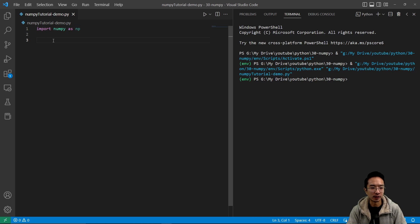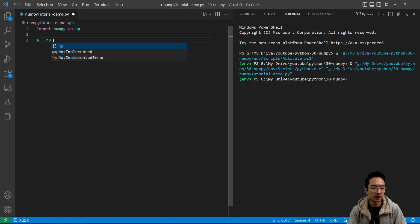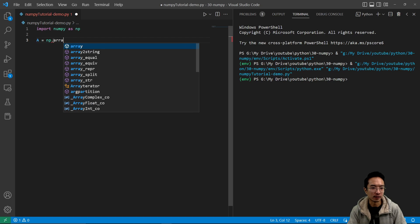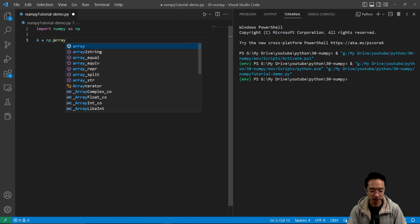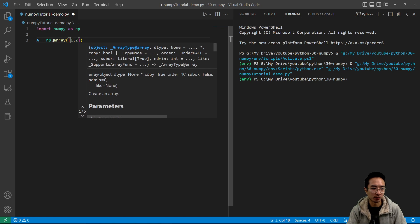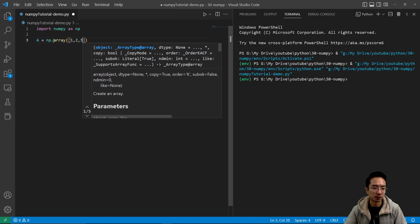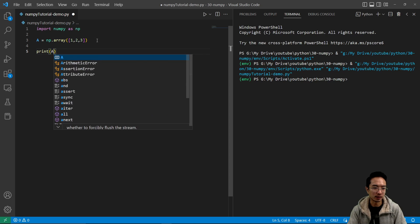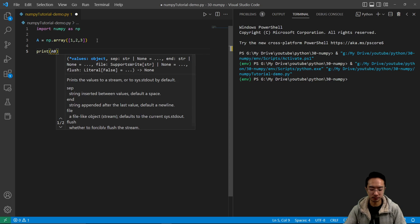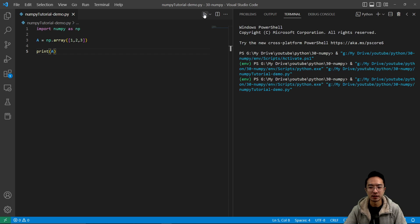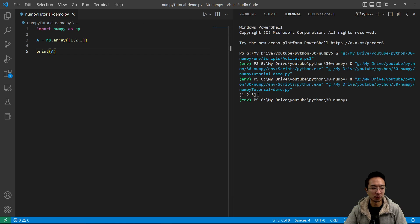And then what we're going to do is initialize an array. In this case, we're going to make a 1D array with numbers 1, 2, 3. So we're just going to print a, and we run this. You can see it prints out array 1, 2, 3.